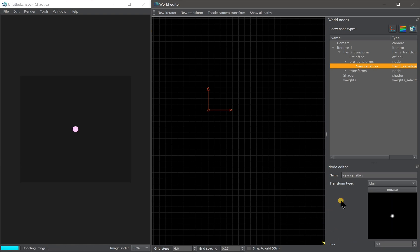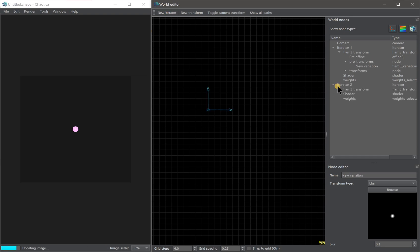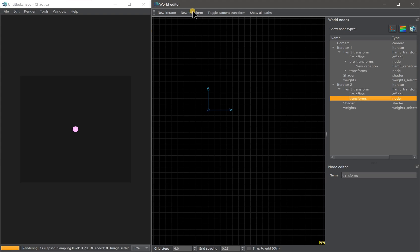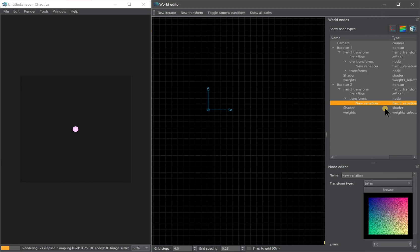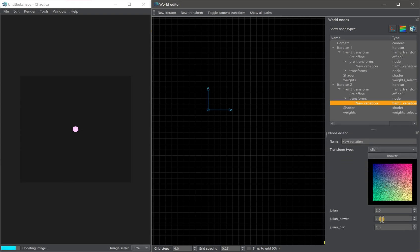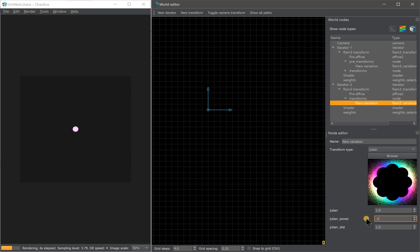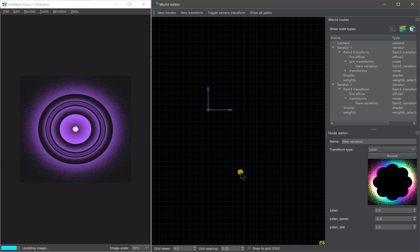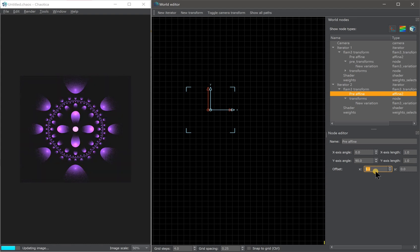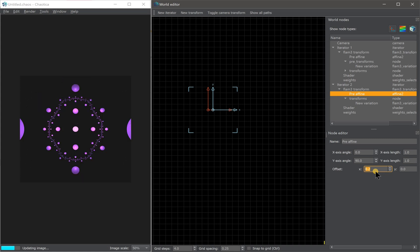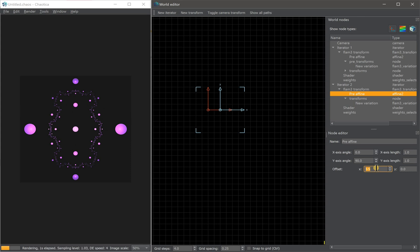It's not that interesting yet because we haven't added the structure. Let's add the Julian iterator — add a new iterator, add a new transform, and for this one choose Julian 1. Set the power to minus 2. Now we can see something is happening, but to make it grander, as the name suggests, move the second iterator to the right by scrolling the x offset: 0.1, 0.2, 0.3, and so on until x offset equals 1.